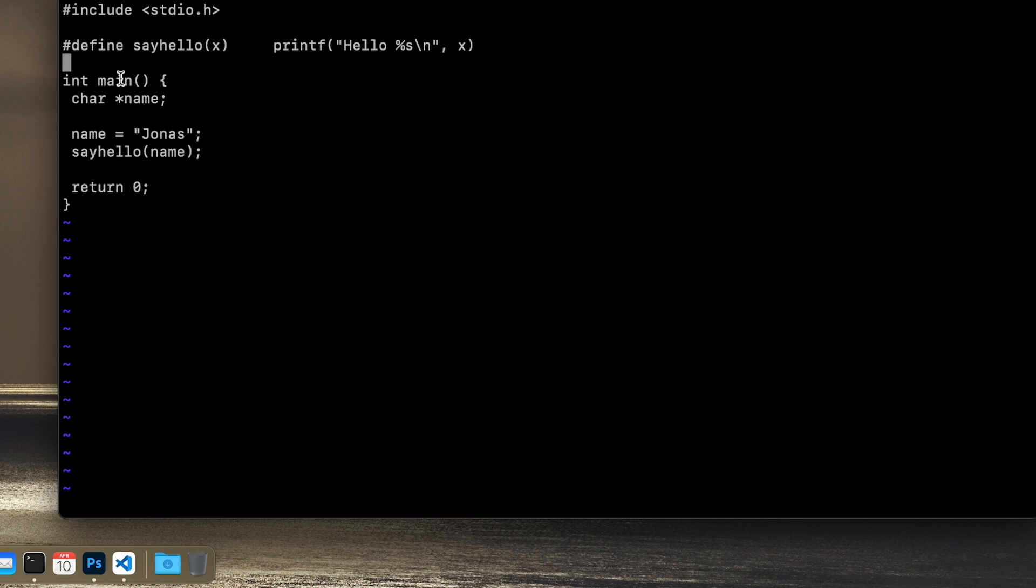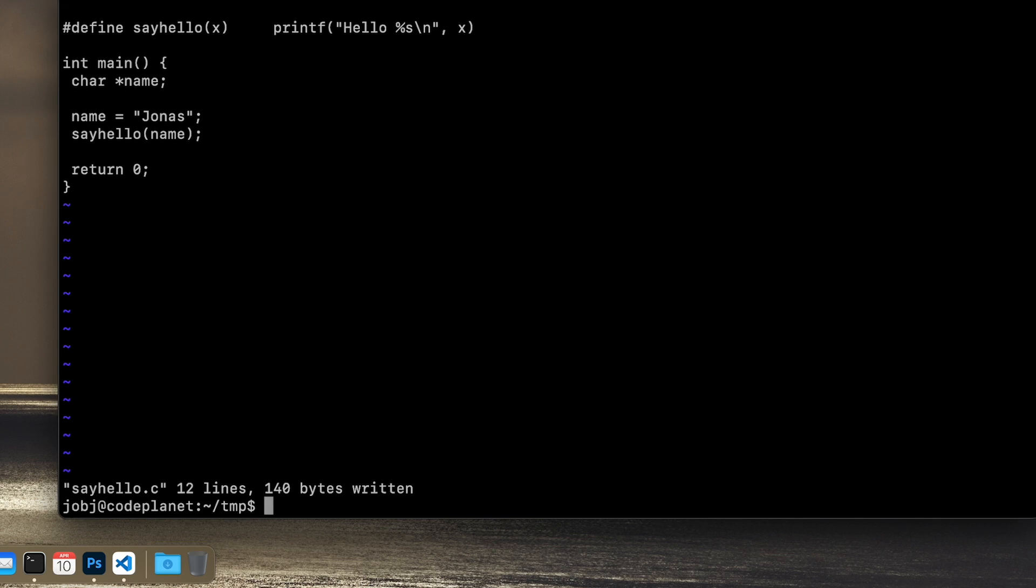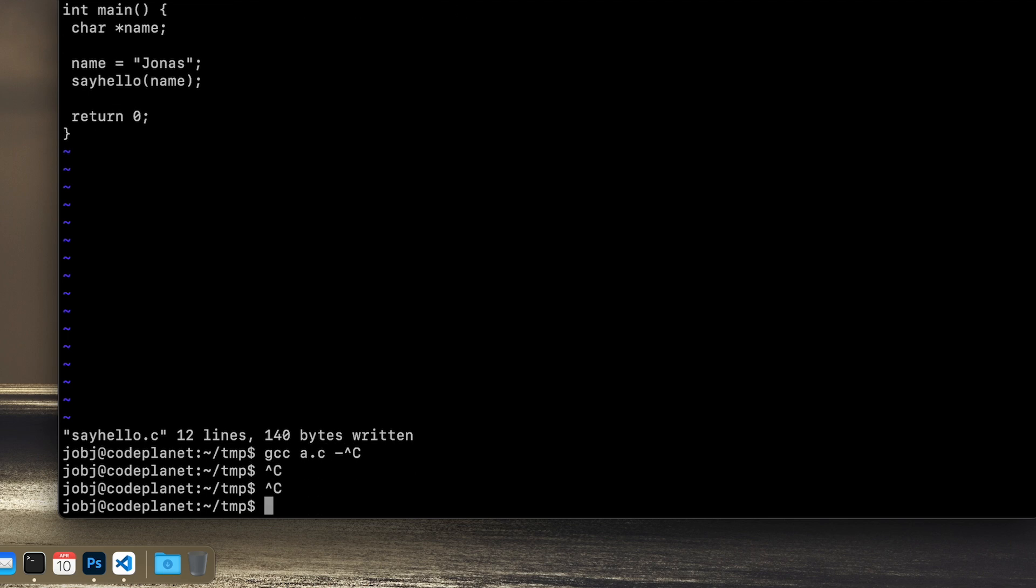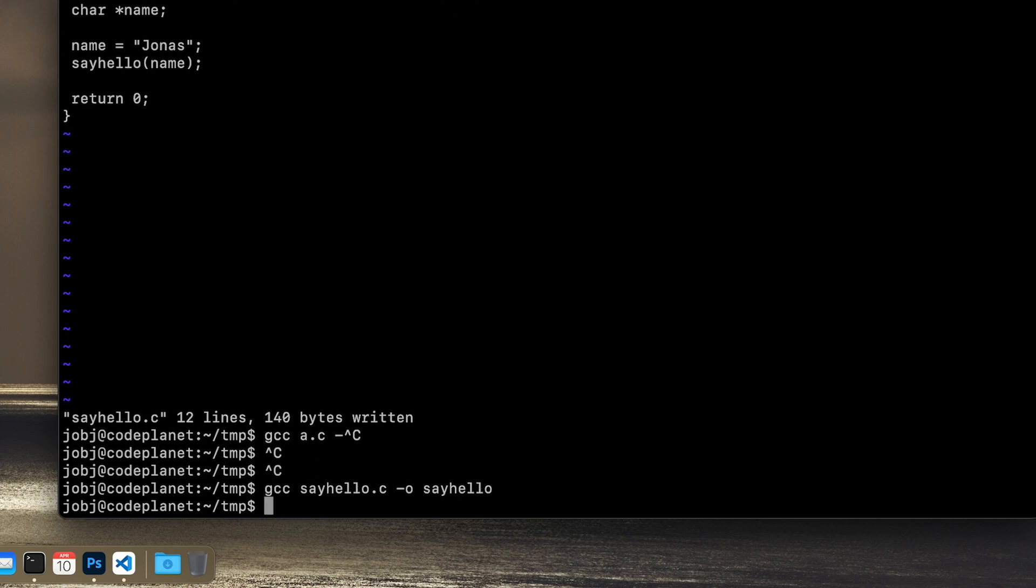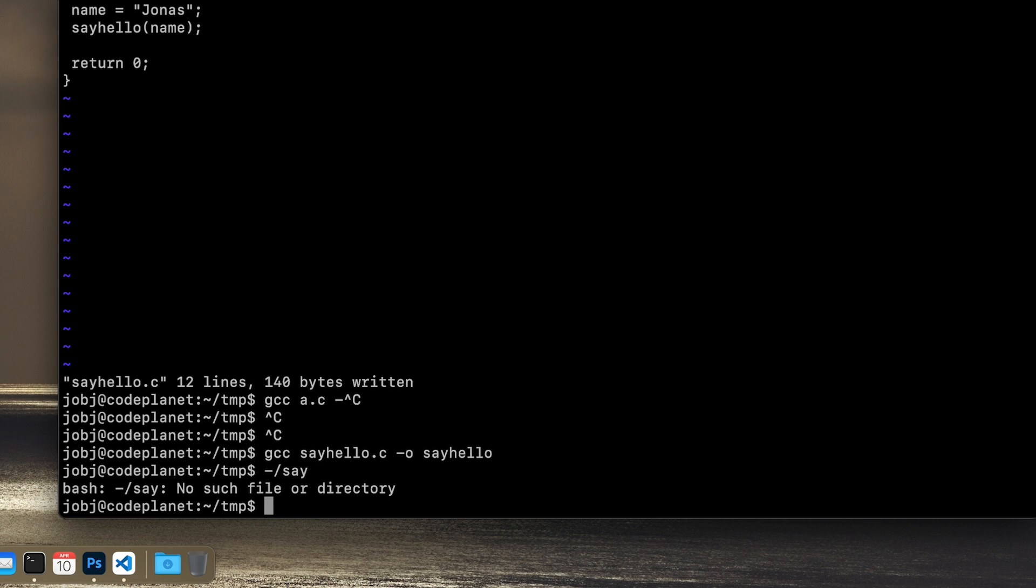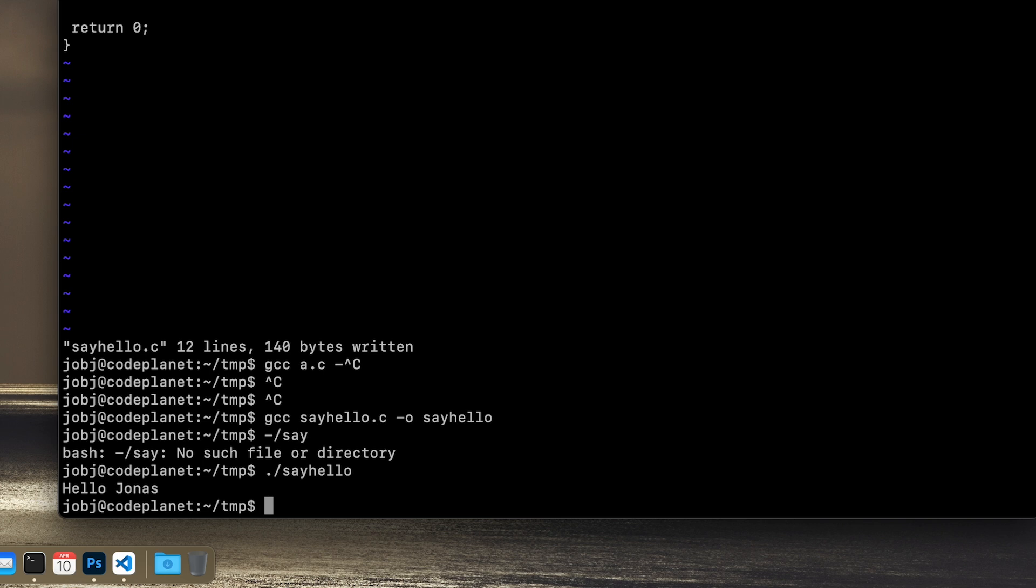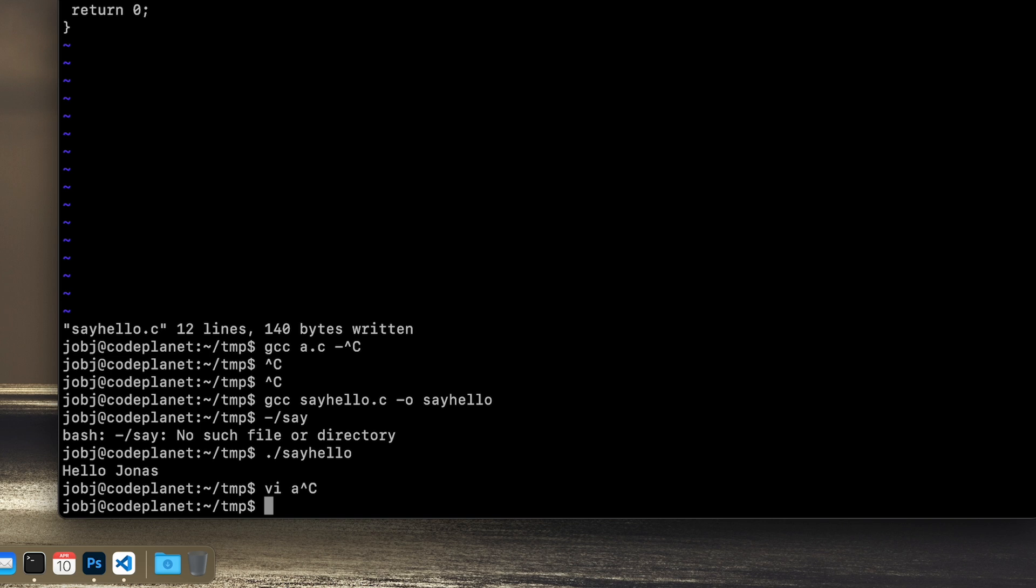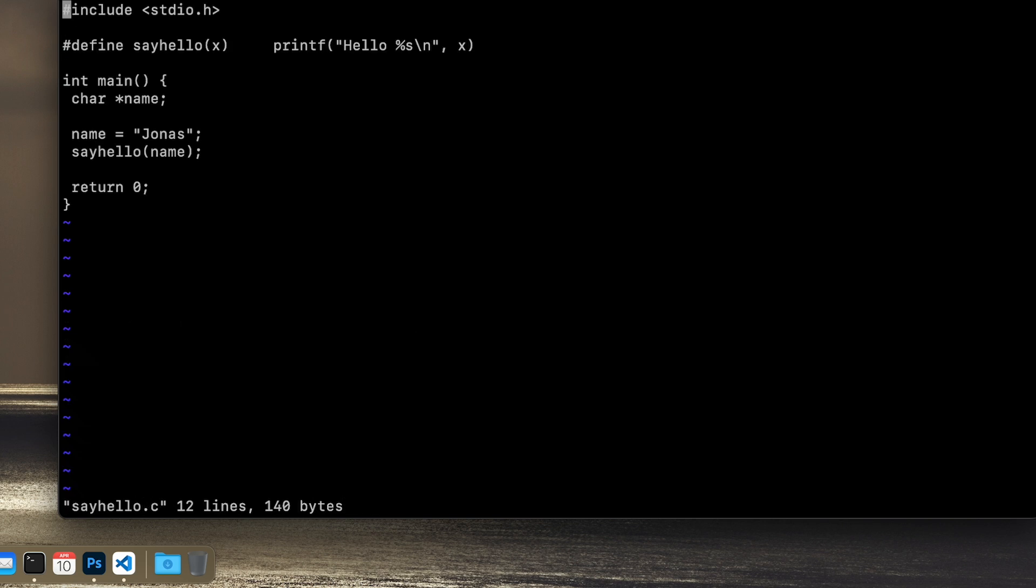And we're not ending this line with a semicolon because we don't do that when we do preprocessor stuff. So if you have a character like this hashtag in the beginning of the line, no semicolon at the end. Okay, so let's try this macro out. And we run it again, say hello, and we get hello Jonas, same as before.